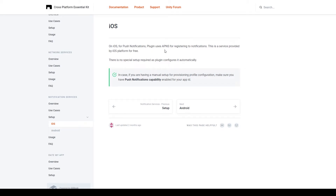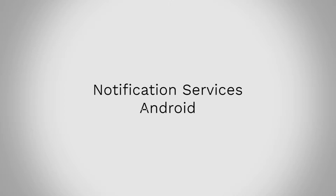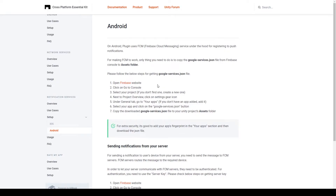In the iOS section for setup, it tells us that the plugin uses APNS — Apple Push Notification Service — and this plugin is already configured automatically. In the Android section for setup, it tells us that the plugin uses FCM, or Firebase Cloud Messaging, for registering push notifications, and there is some setup required. The first thing we'll do is click on the Firebase link in the documentation.